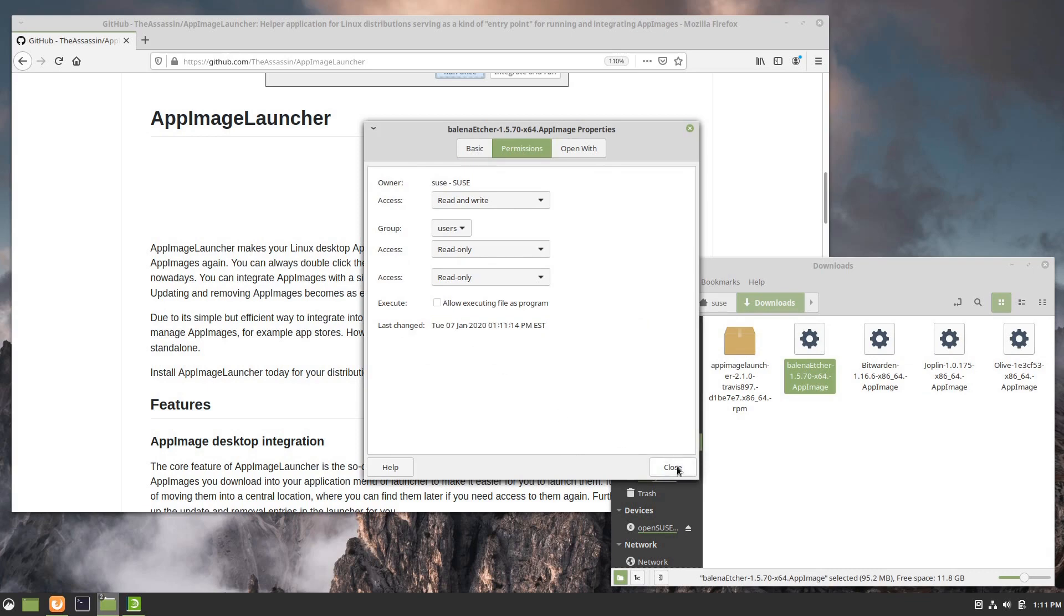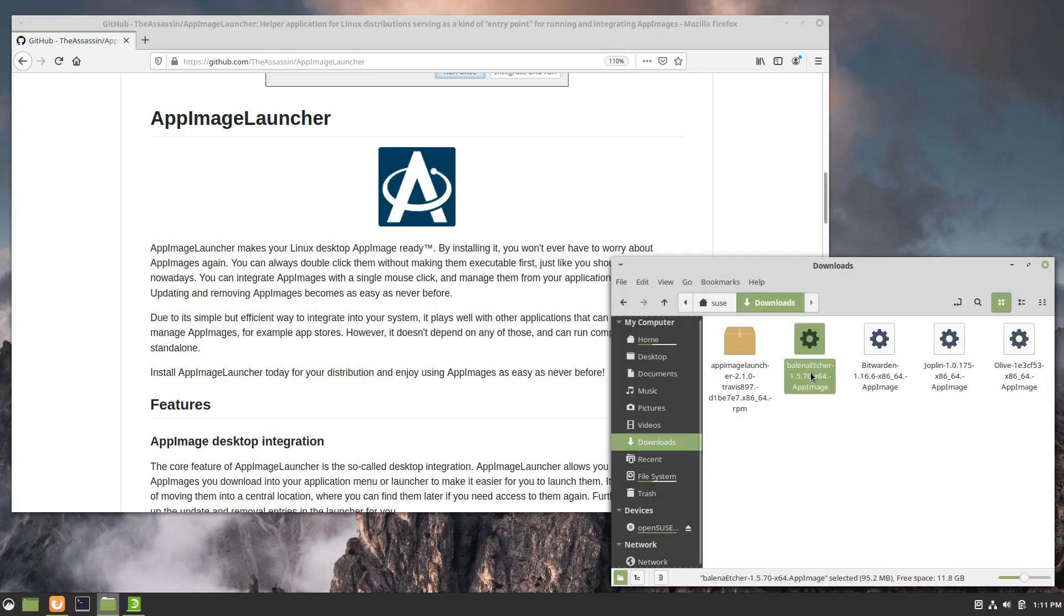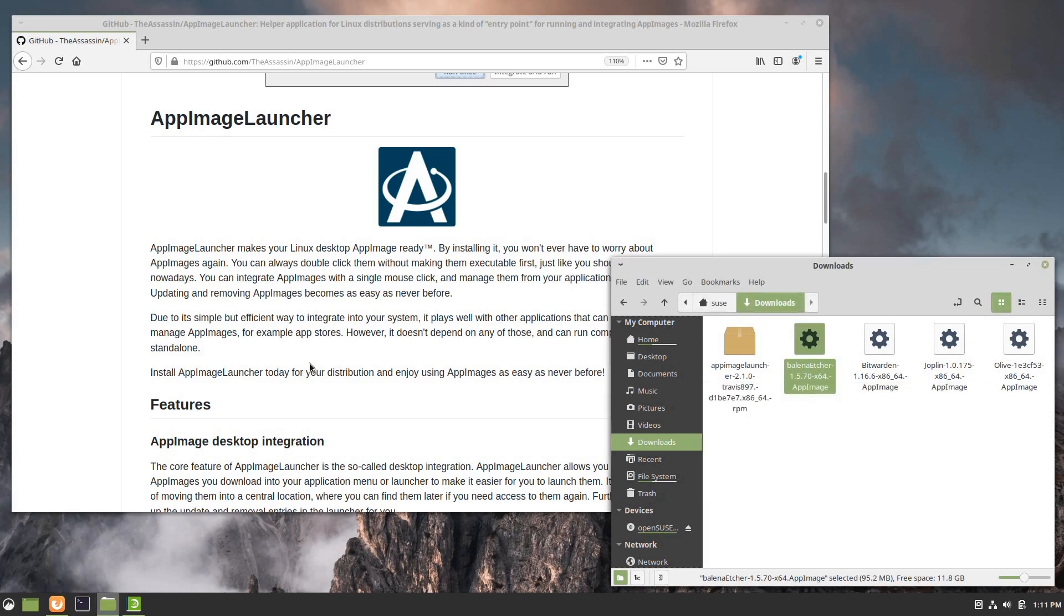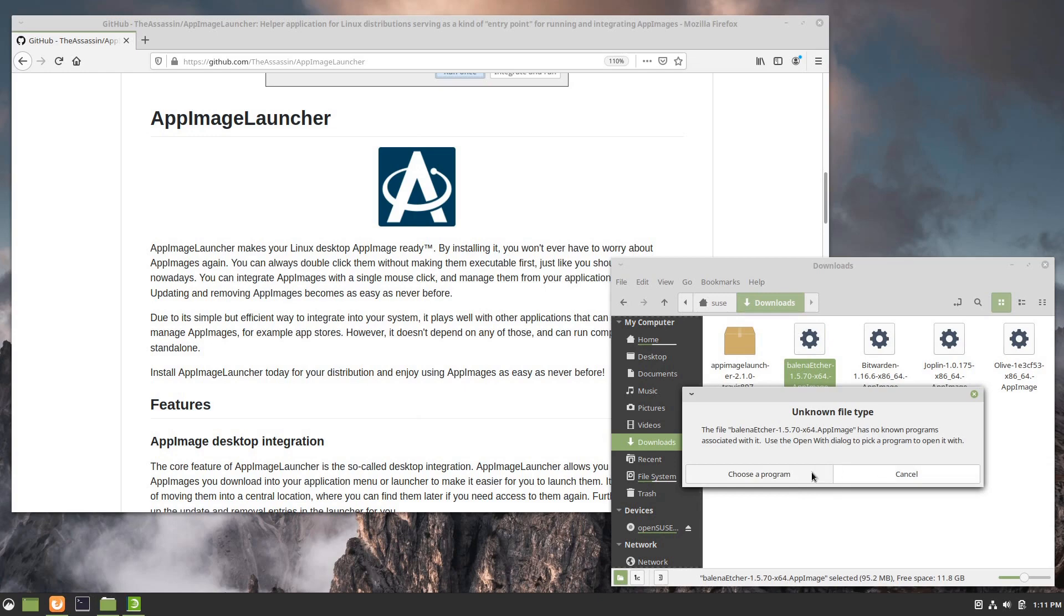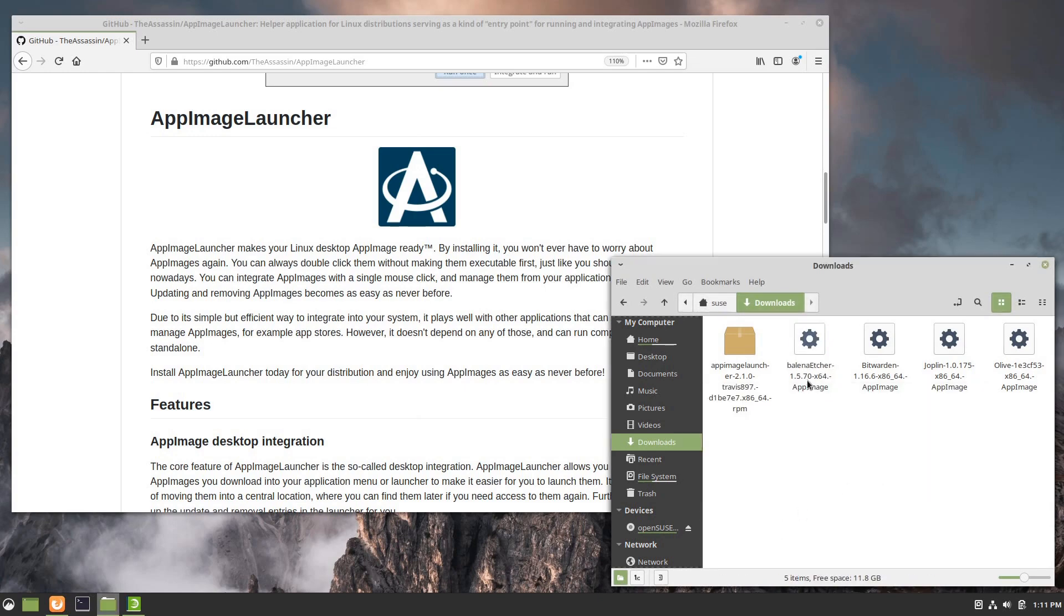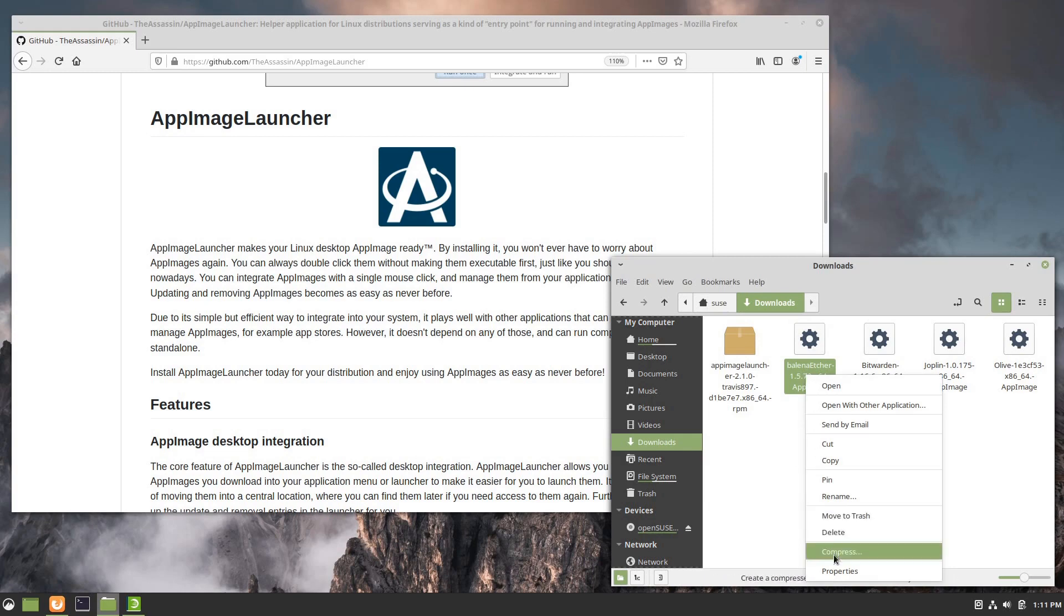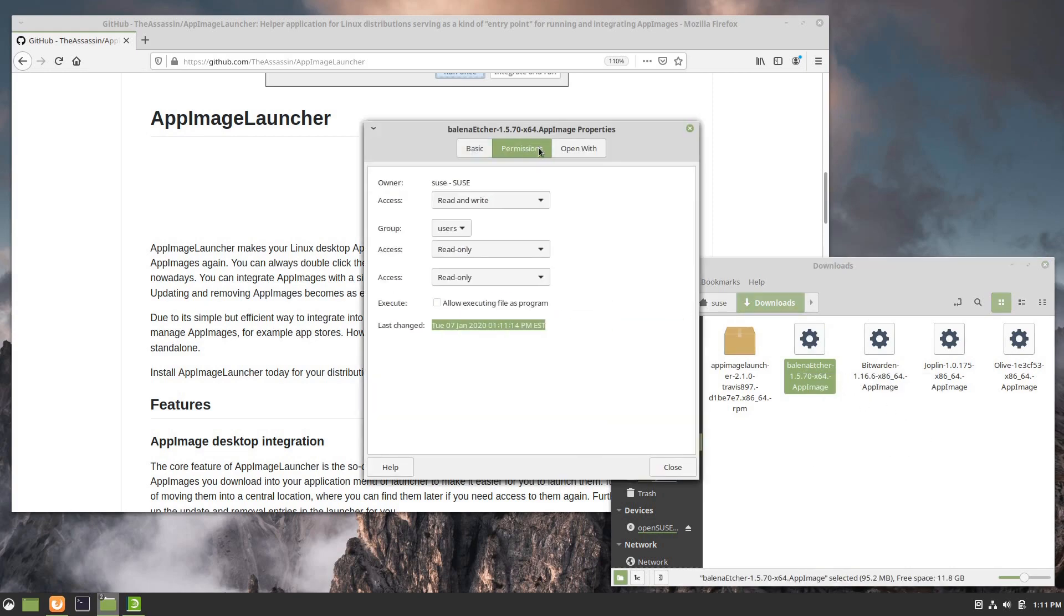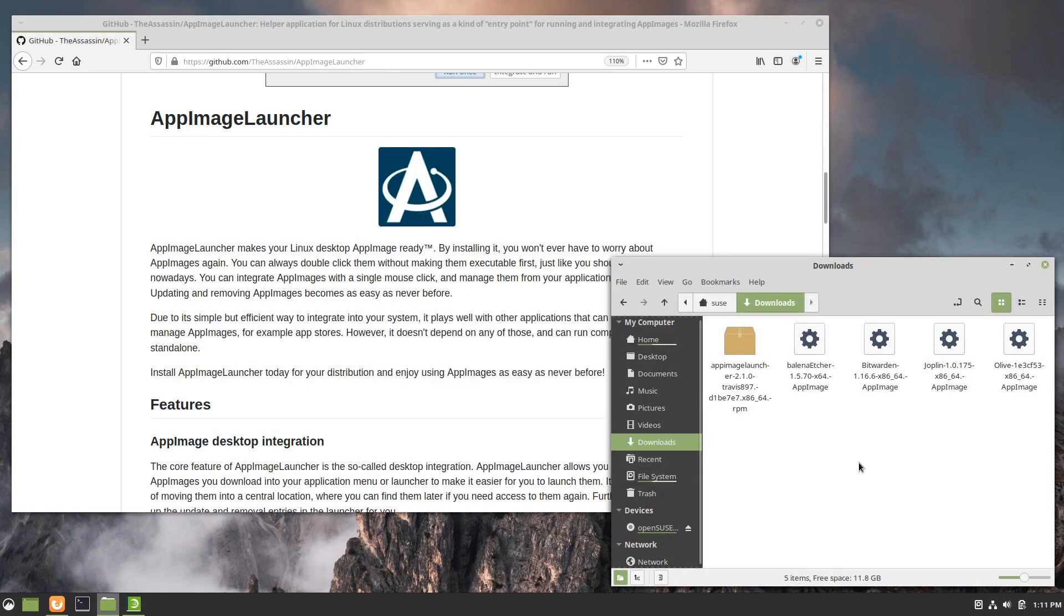If this is not set and you go to run this, it'll say it doesn't know what to do with it. If you get a message around unknown file type, this is the prompt that Cinnamon gives you. This may vary depending on your desktop environment, but suffice to say if you try to launch an AppImage and it hasn't been made executable, it won't launch. The easiest thing to do is just right click in your file manager, select the executable bit here, and say close.